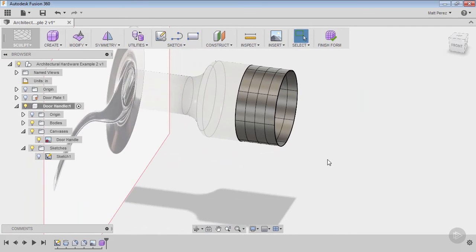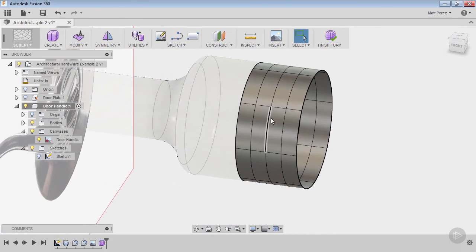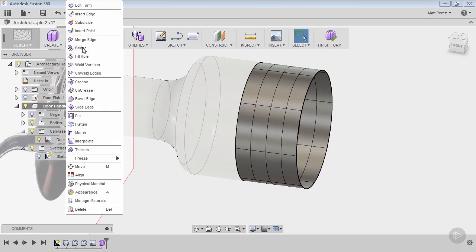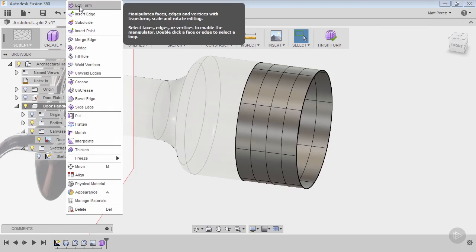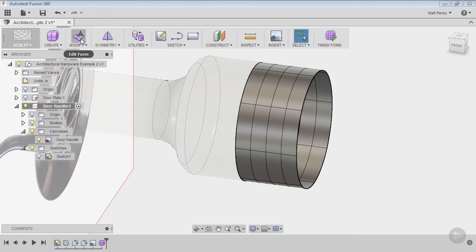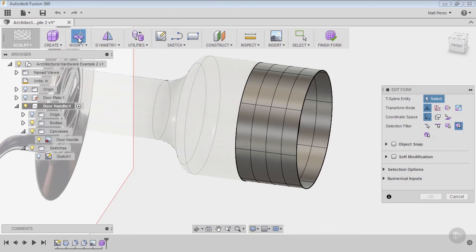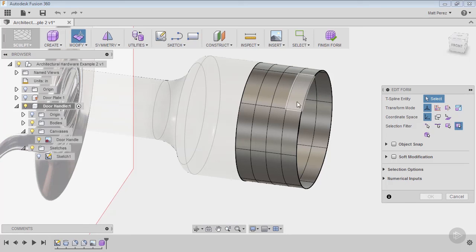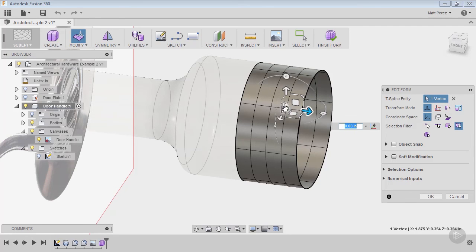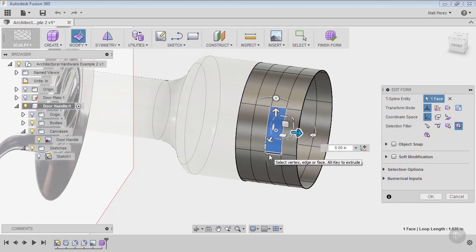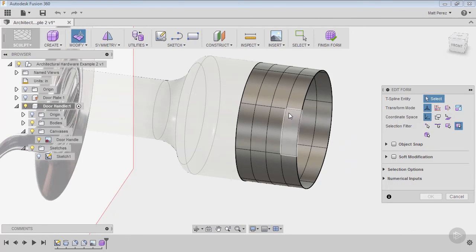In order to manipulate this, we go to the Modify section and we use Edit Form. That is the default button located up top, so you can simply hit Edit Form. This brings in a move dialog box, a scale dialog box, and a rotate dialog box all in one. What this allows us to do is pick vertices, edges, or faces, or multiple faces by different variations of double-clicking.